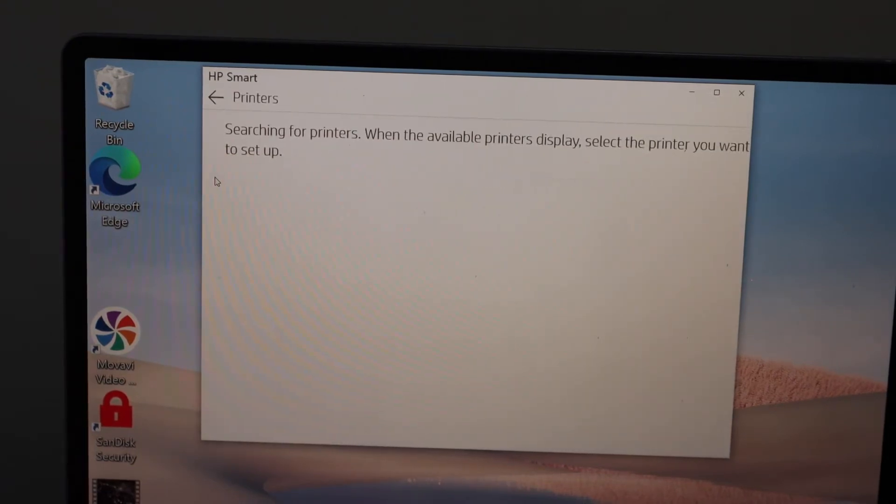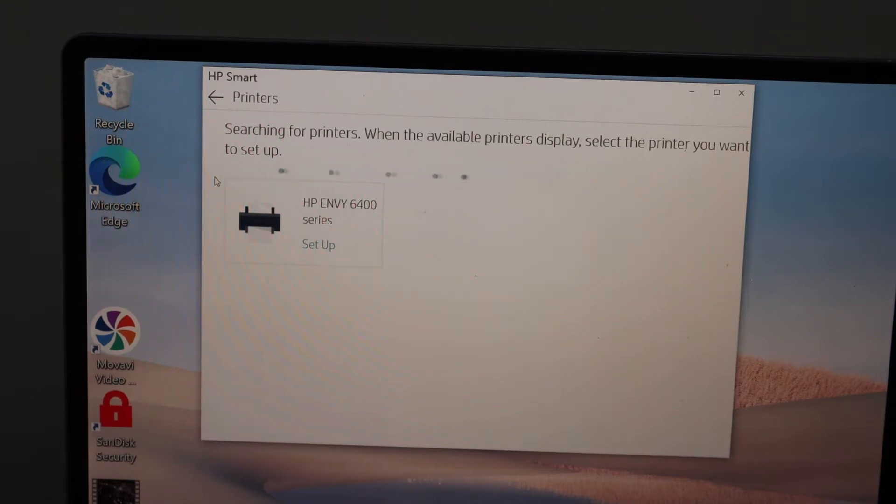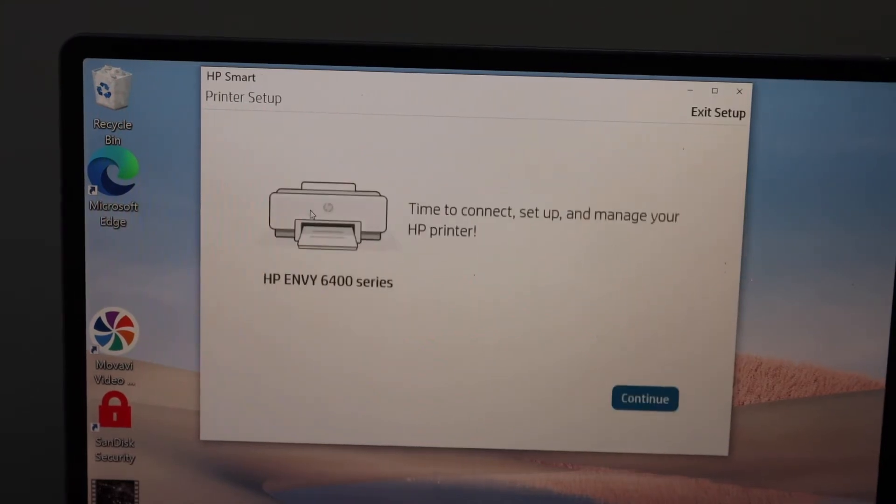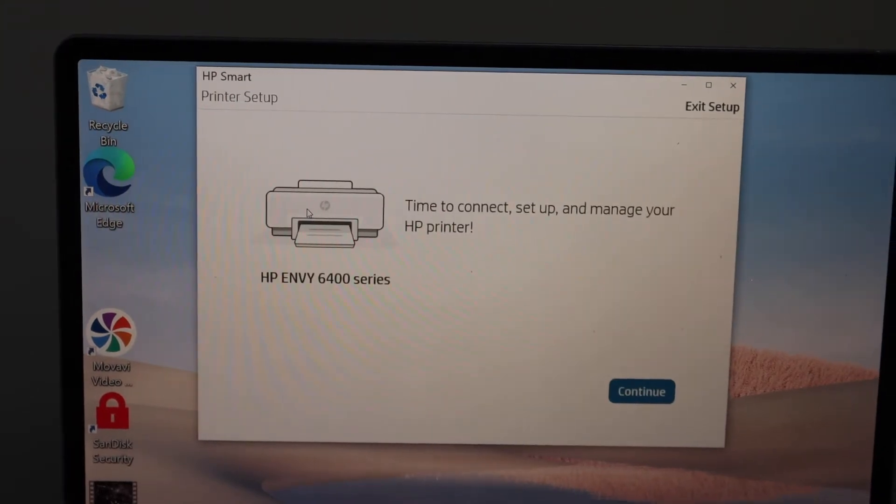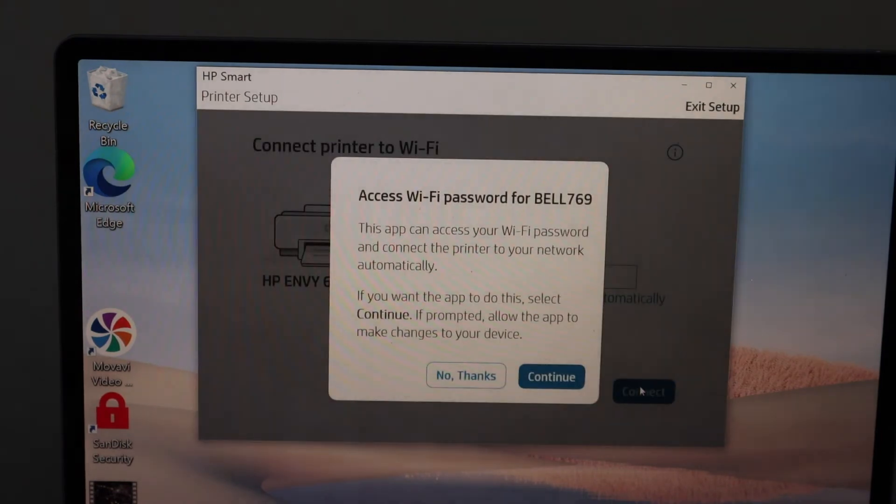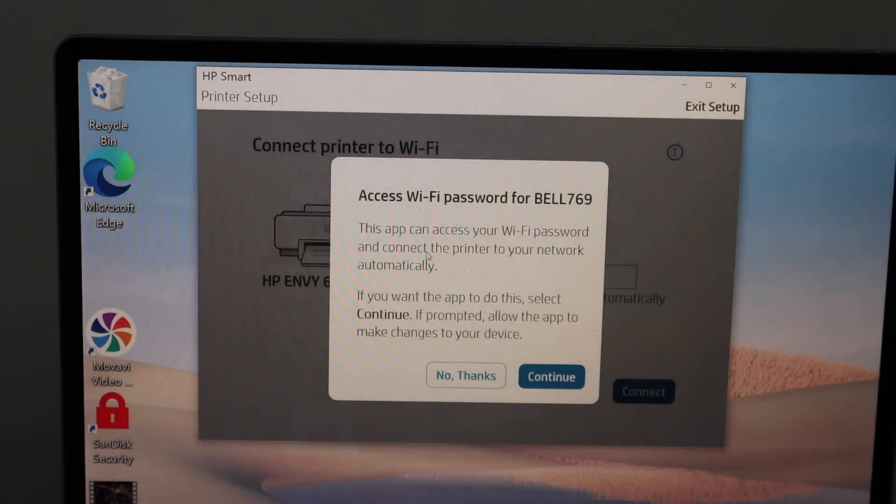It will display the Wi-Fi network name and can access the password automatically, so click continue.